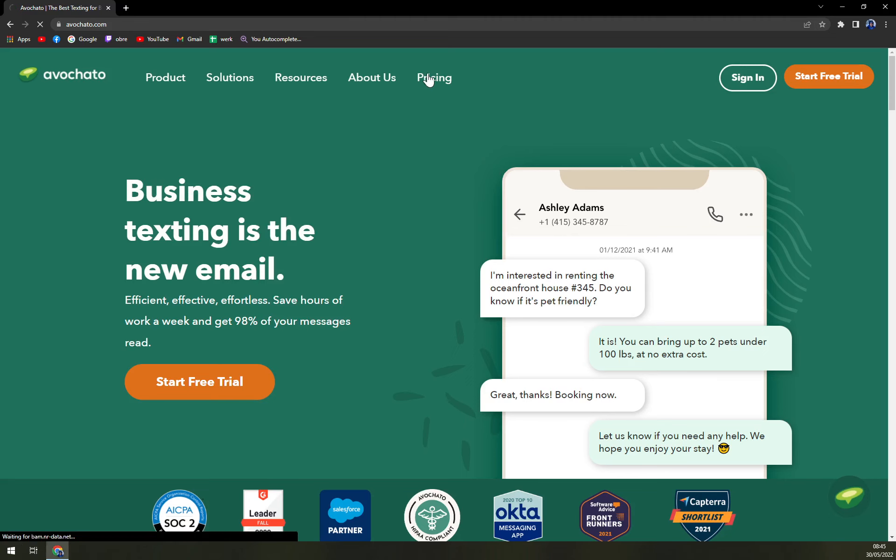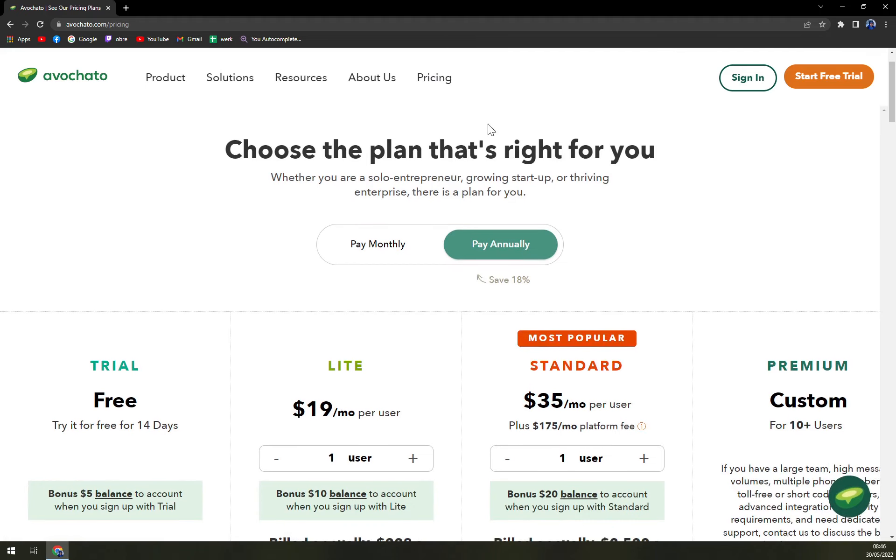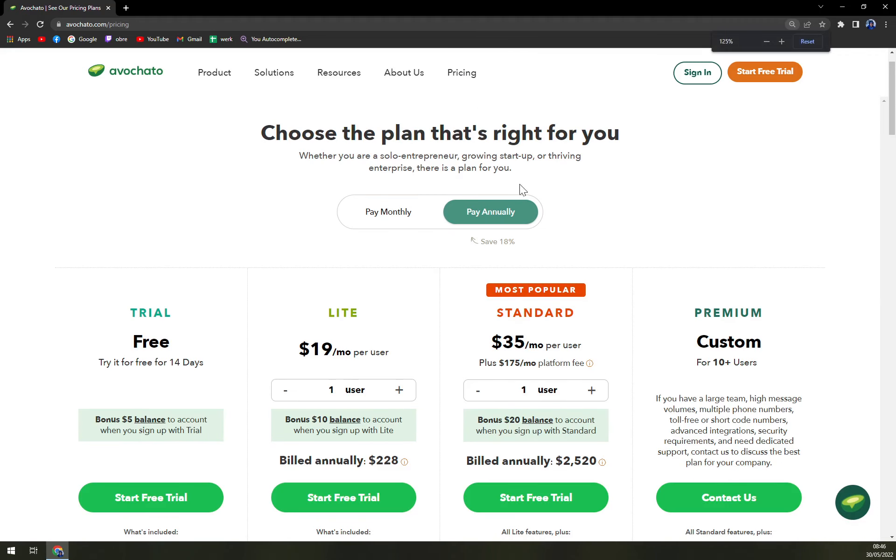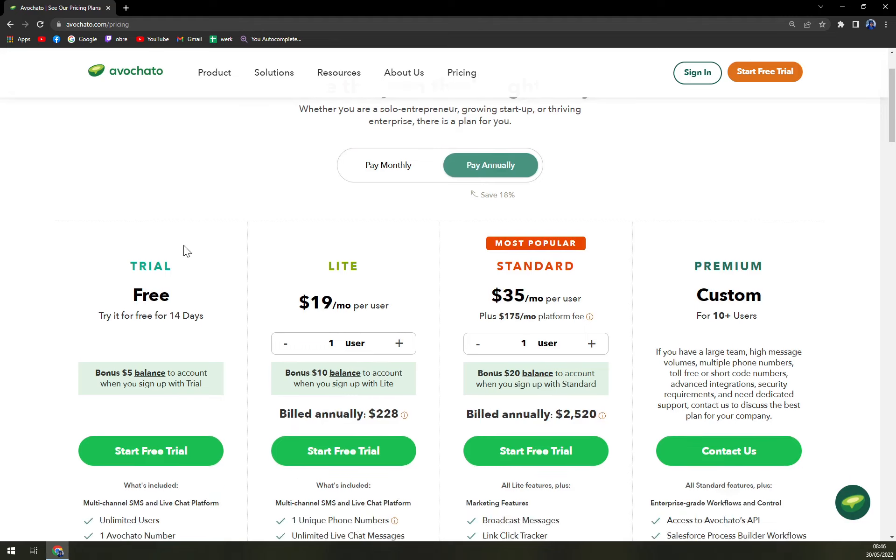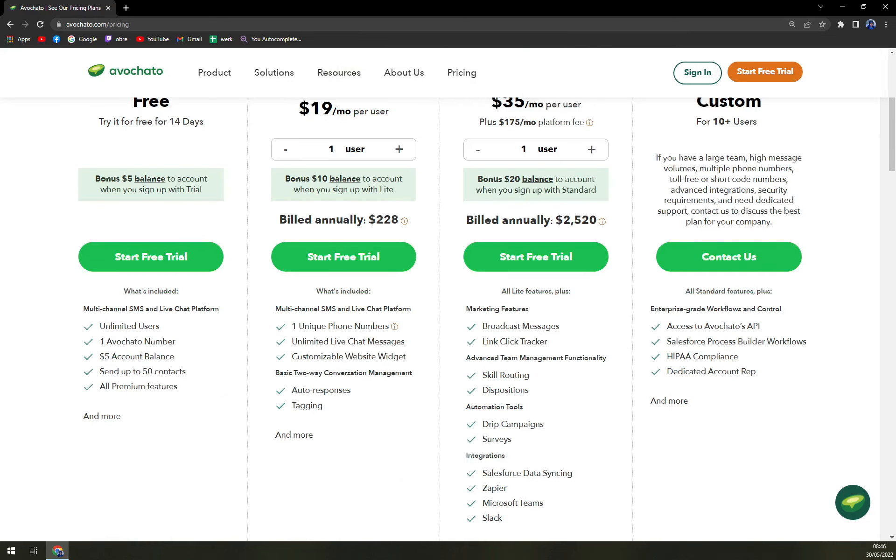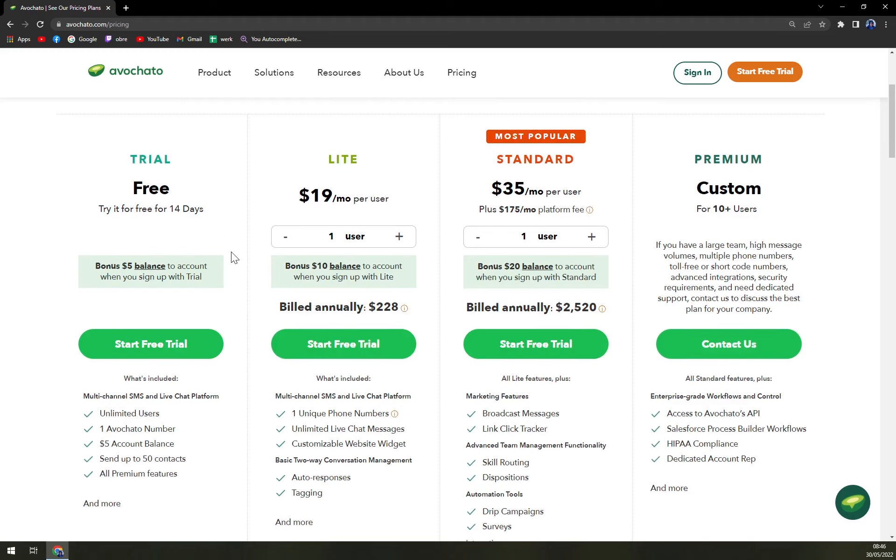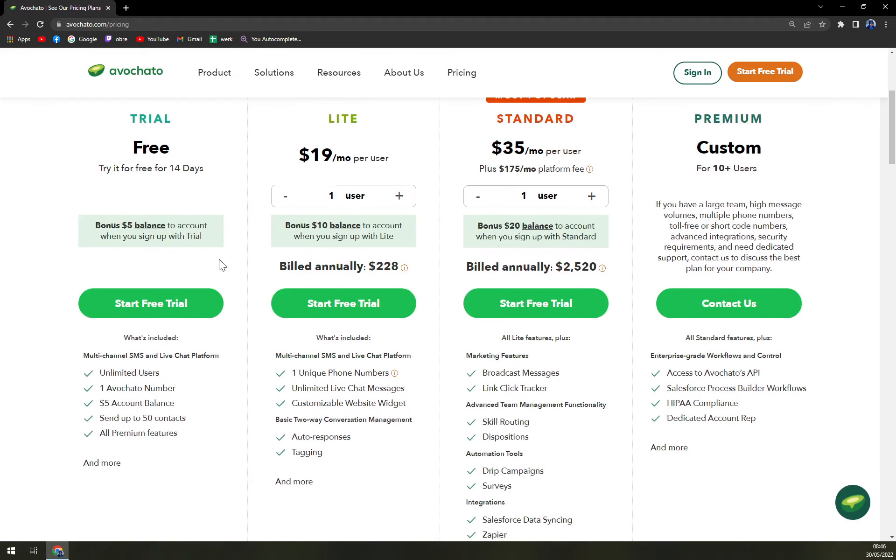When we check the pricing, you can choose between monthly or annual billing methods. You can go with the free trial for 14 days.